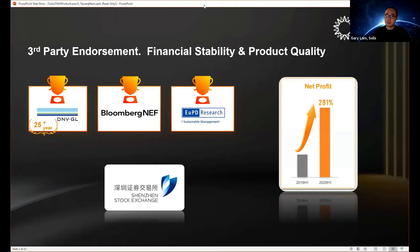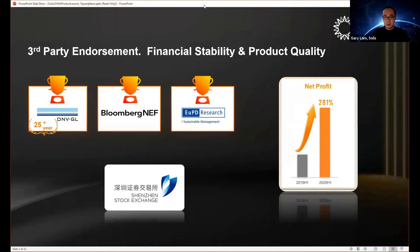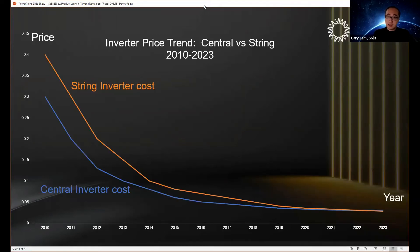Jinlong Solis has been in business for 15 years, dedicated exclusively to making string inverters since 2005. All products and the factory are audited by third parties including DNVGL and Bromberg. The company is listed on the Shenzhen Stock Exchange as a publicly traded company, with net profit growing 280% from Q1 2019 to Q1 2020, showing very strong growth.